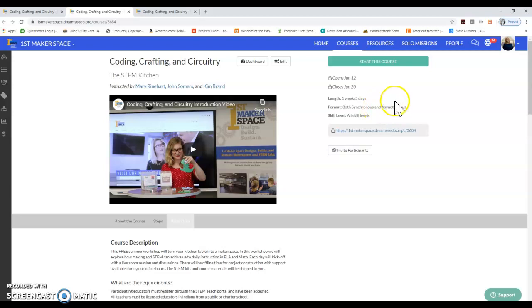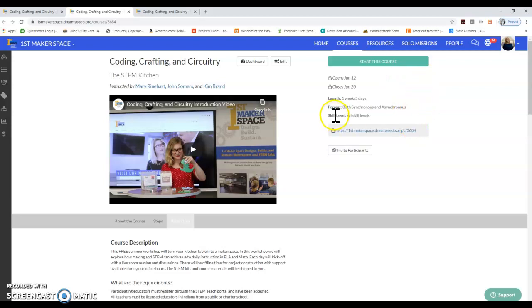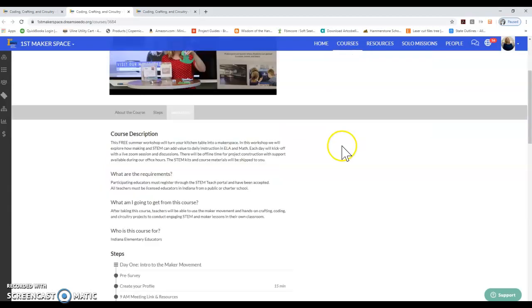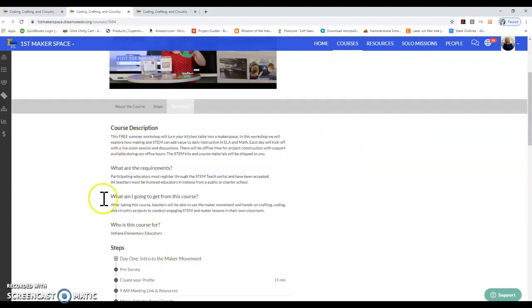That's really where the name comes from, the STEM Kitchen. You will be doing some of these projects at your kitchen table or wherever you would like to do these projects within your home, and this course is meant for all skill levels.